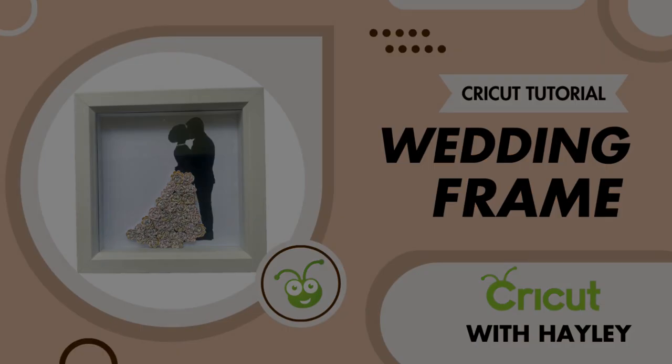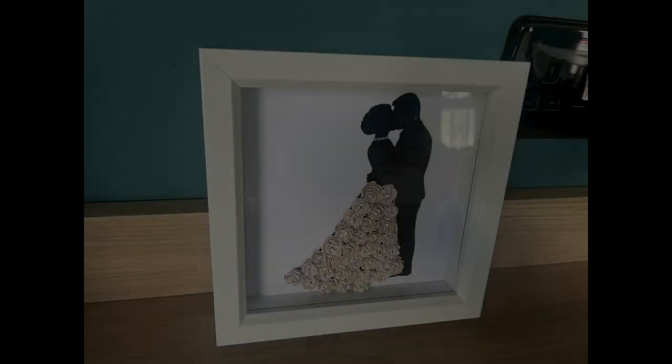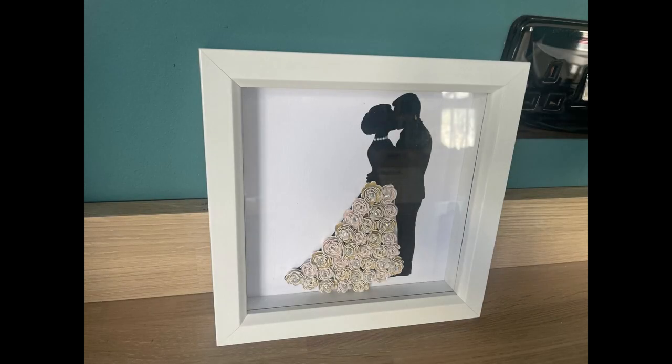Hi everyone, I'm going to show you how to make this lovely wedding frame which can be used at a wedding for decoration or as a personalised gift.